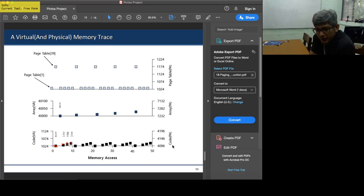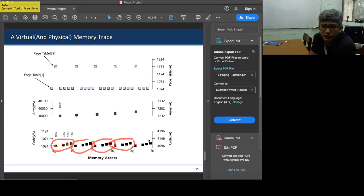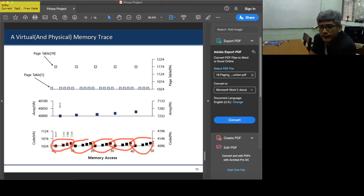One axis shows the virtual address space and the other shows the physical address space, illustrating their relationship. For each of the five iterations — first, second, third, fourth, and fifth — fetching the instructions requires four fetches per iteration, as shown in the first graph.